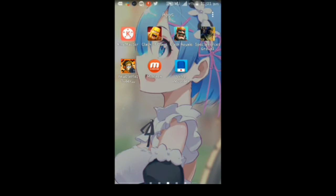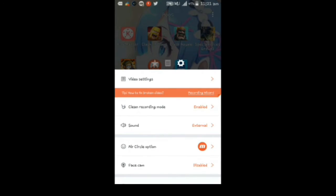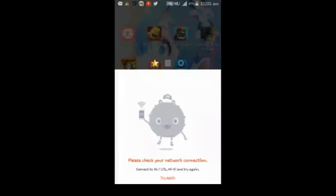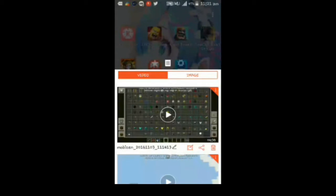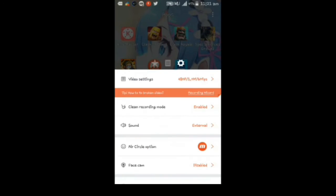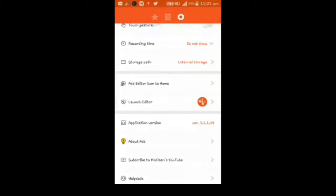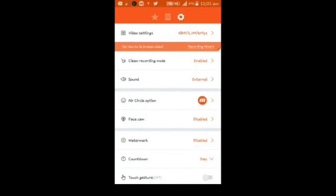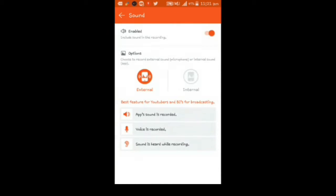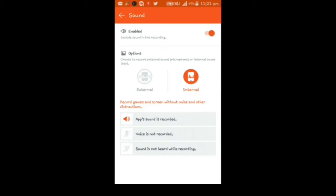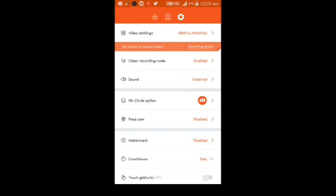So open your app, and then after you've done that, you go right here to the settings, and then you need to find the one called sound right here. And then if you want to record the internal audio, you just click internal. So now settings is different — it's on internal.